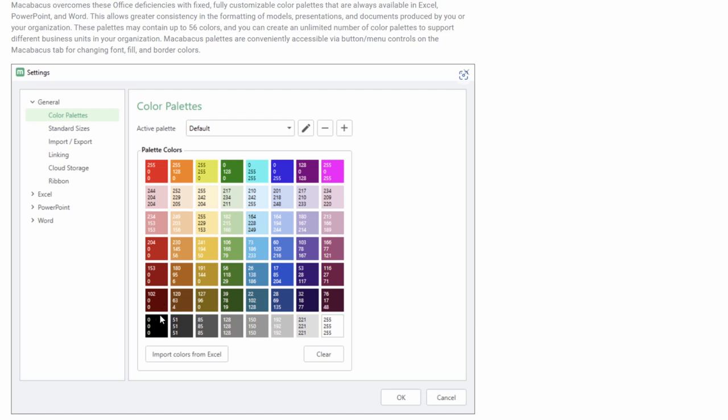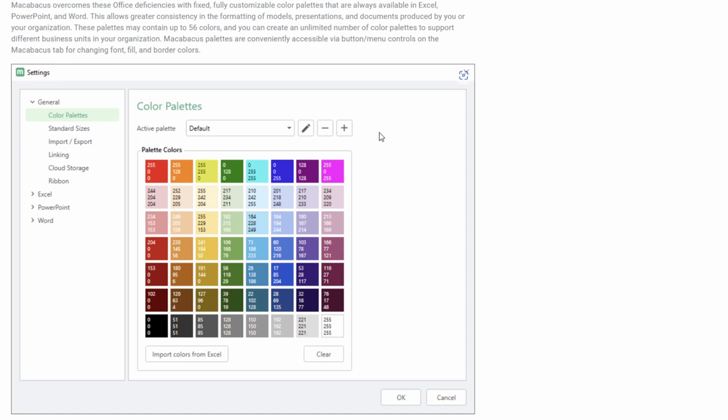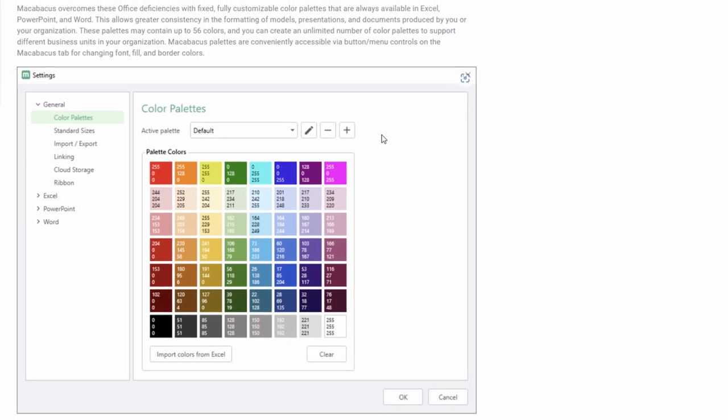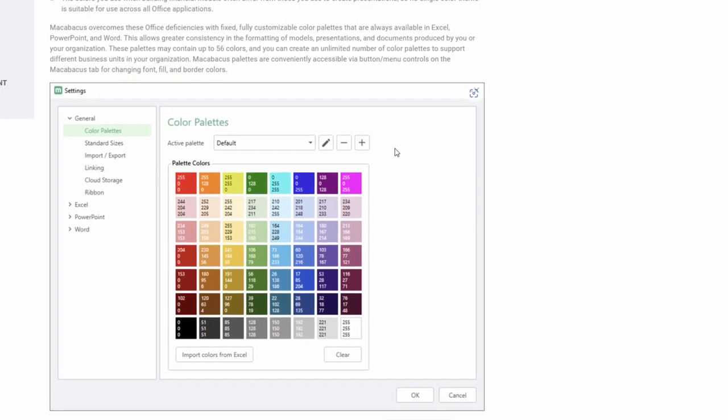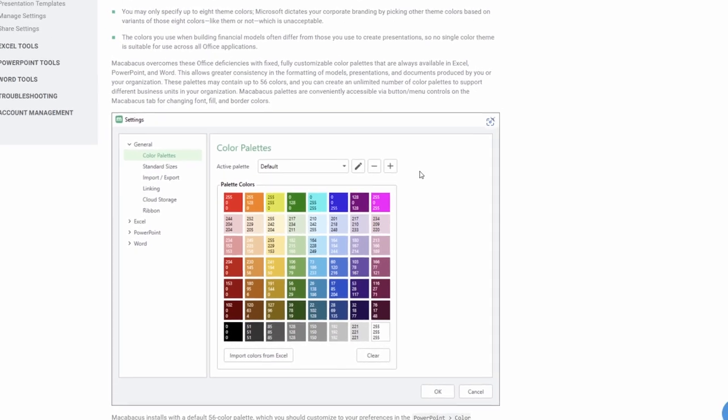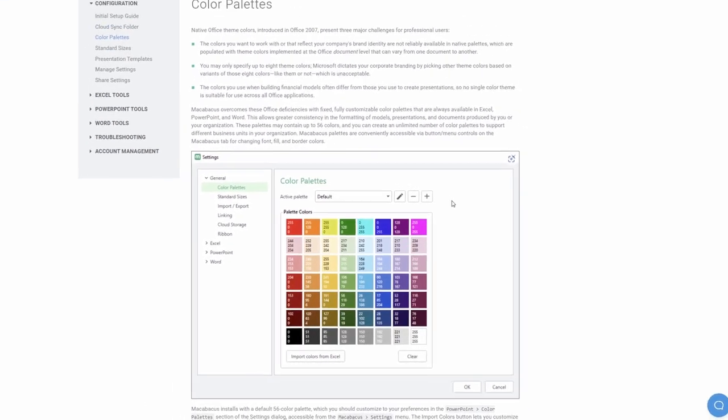So eight times seven gives us 56 colors that are completely customizable from Macabacus. What's even better? We can go into this dialog box and create a brand new color palette and then push that out across our entire organization to make sure that we're all on the same page in terms of brand compliance.